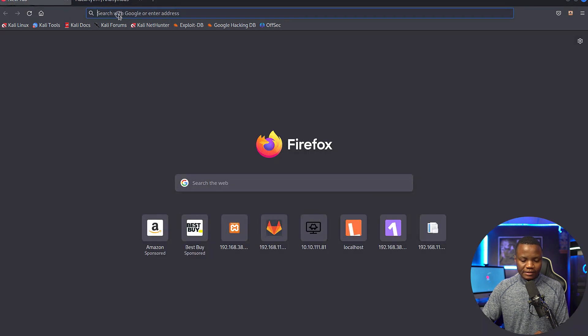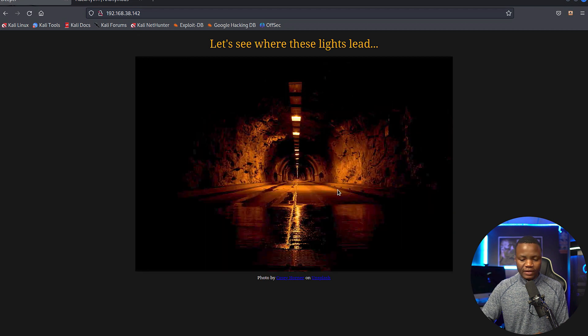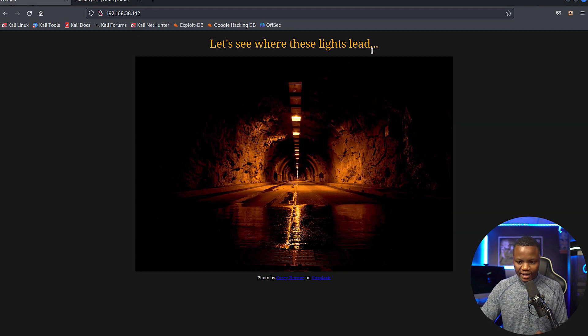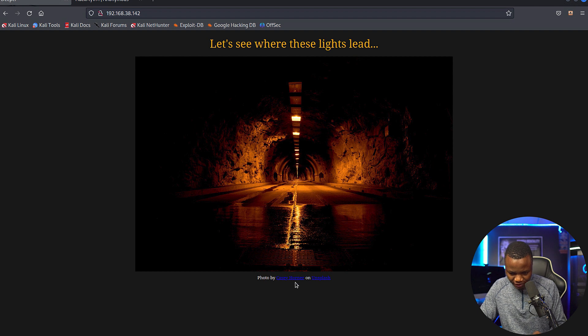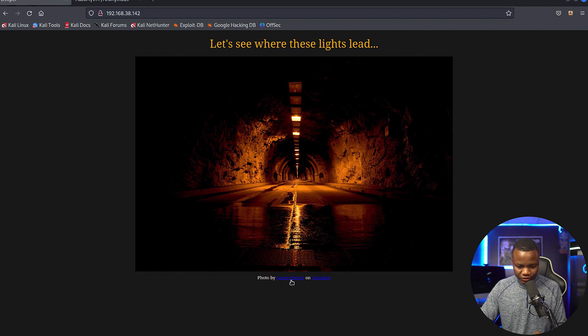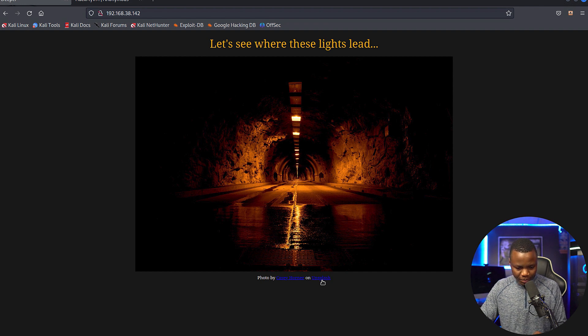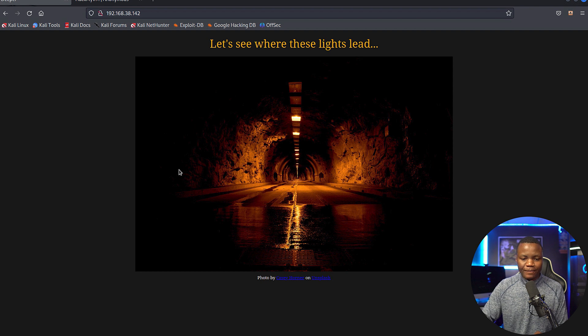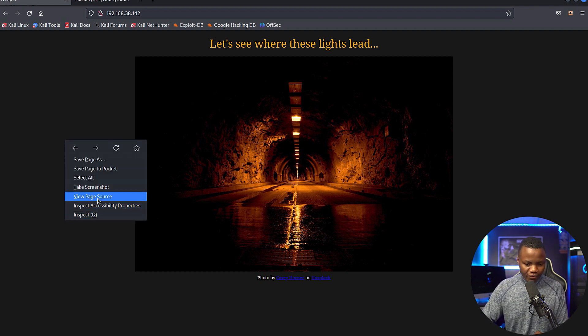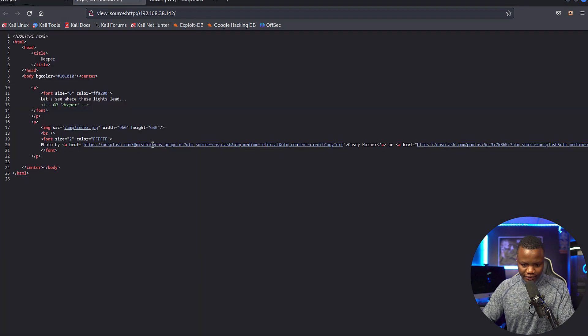I'll start looking at port 80. That's why I like the -vv option here. Let's see where these lights lead. If you look here and go to the bottom, I see that it's from Unsplash. This is just a website hosting. These images are not hosted here, they are coming from external. Let's see where they're coming from. View page source.